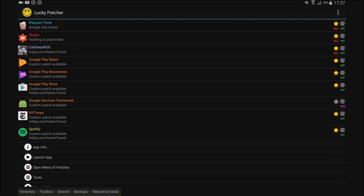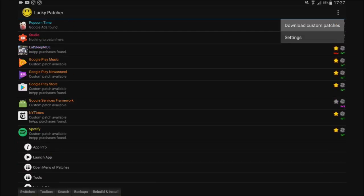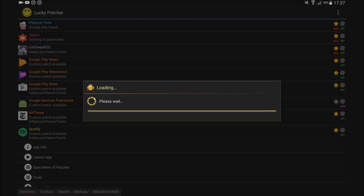So when you first download it, you're going to click this icon at the top. You're going to click download custom patches. I've already downloaded it. Okay wait, I've just accidentally clicked it.